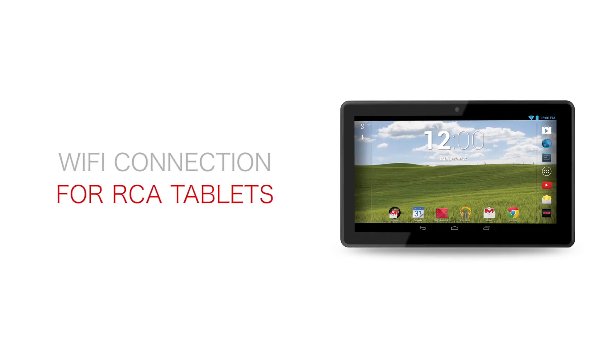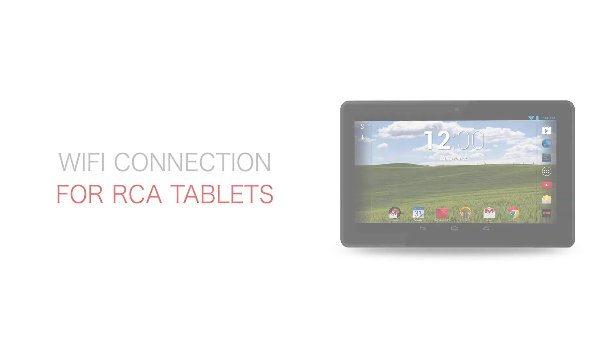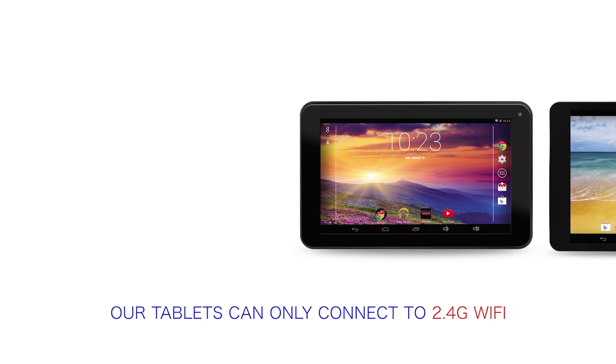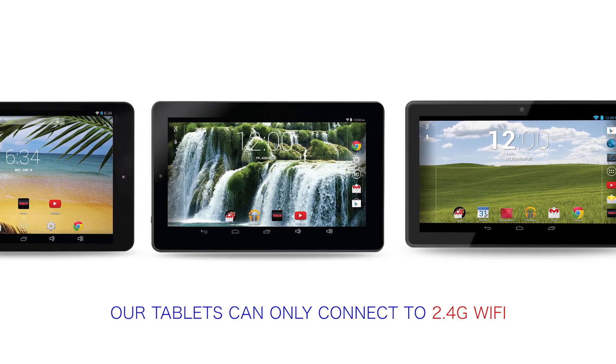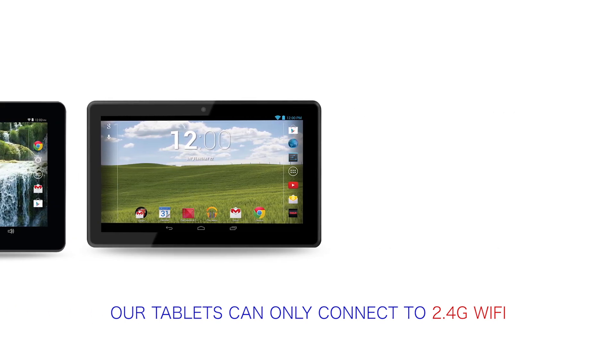Wi-Fi connection for RCA tablets. Our tablets can only connect to 2.4G Wi-Fi.